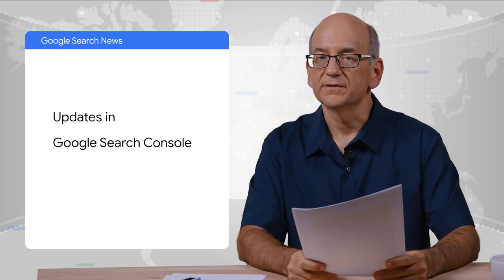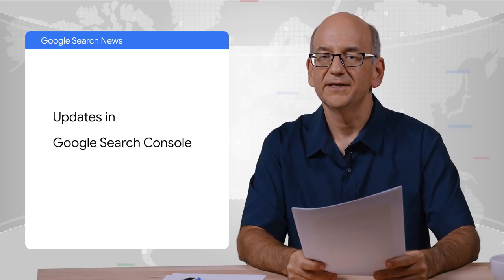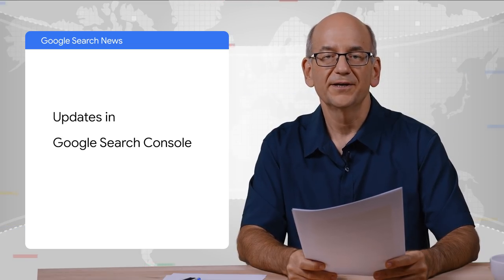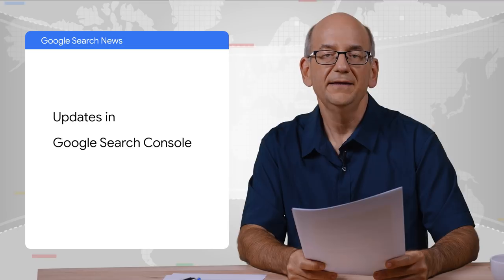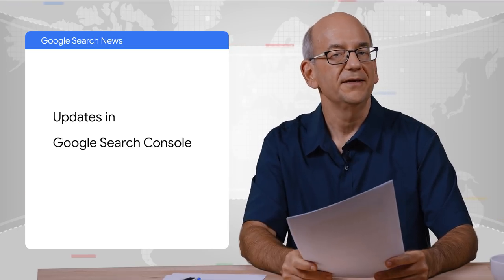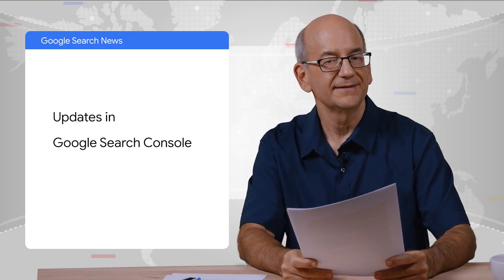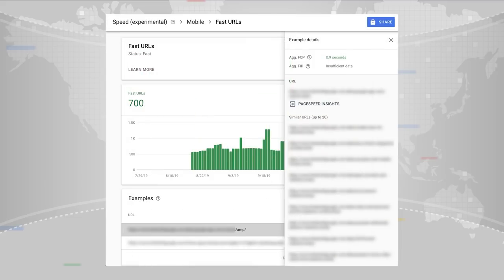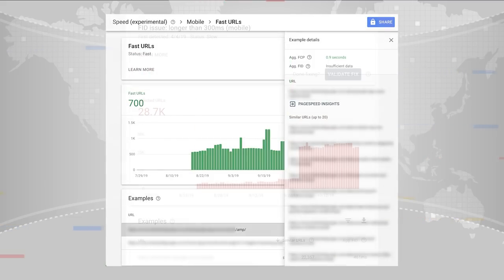The team working on Google Search Console has dropped some hot updates recently. They're always working on making it easier for folks like you to make great websites that work well in Google Search. The updates include a report for speed. As you might have heard in a previous video, speed is important, but understanding how it affects a website is really hard.